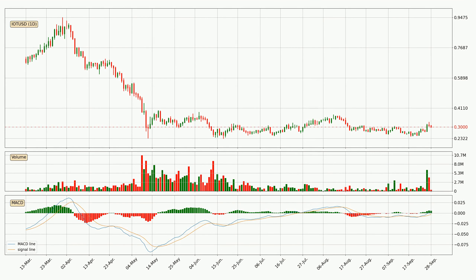Jumping to the daily MACD, the MACD line is above the signal line, which shows that the current trend is on the upside. As we can see from the MACD histogram, the momentum is indecisive at this moment. This means that we can expect for the price to remain the same for some time, and you should wait for the MACD line to cross the signal line, which will mean it's bearish.